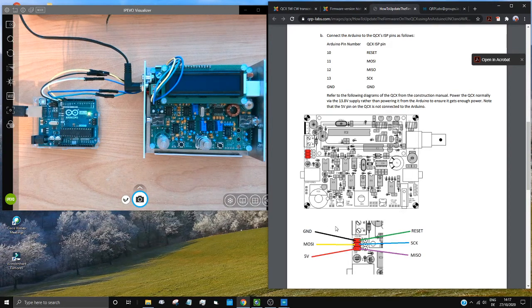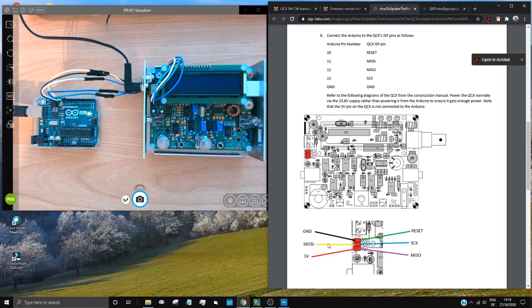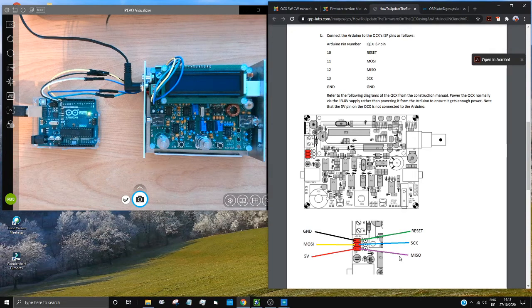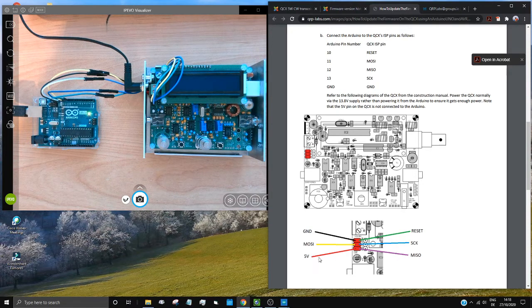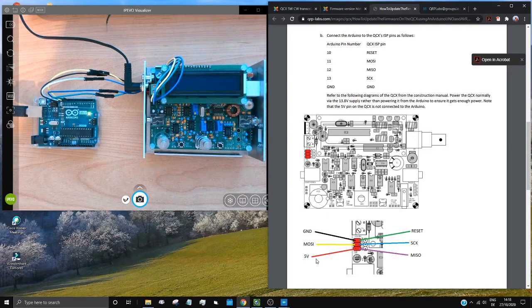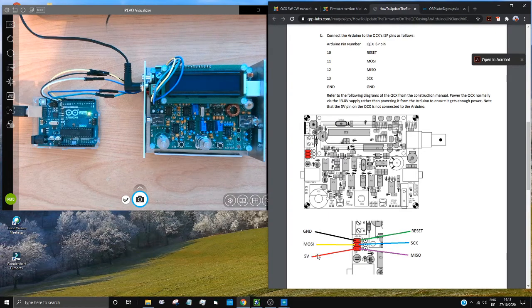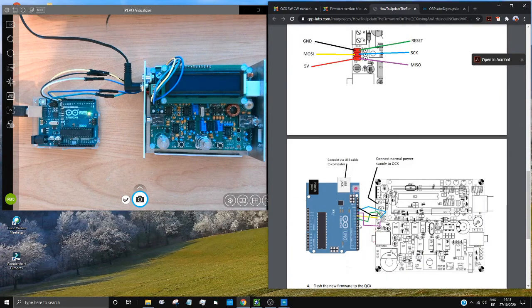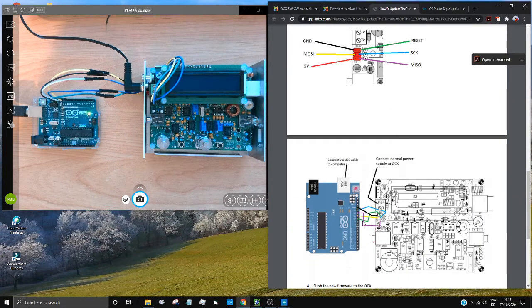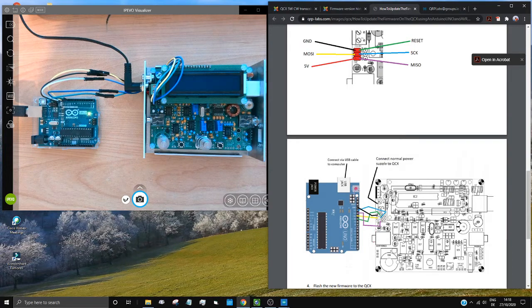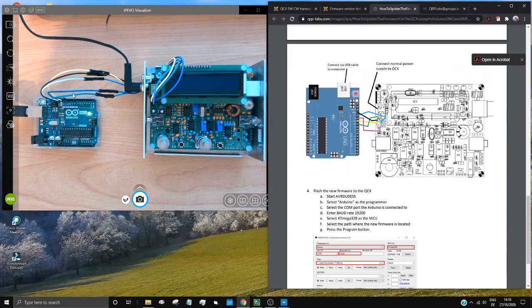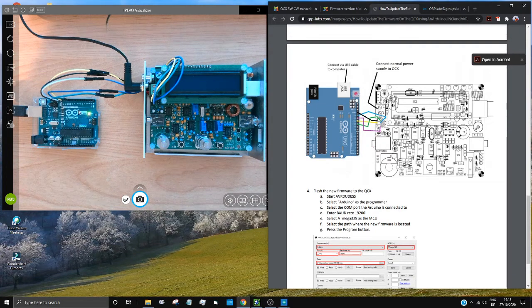And so green for reset, black for ground, yellow. Master out, slave in, SCK, then master in, slave out, purple. But do remember that your five volts will not be connected to the Arduino Uno. That's just there for completeness. And there it shows you how to wire them up. Probably best if you refer to this diagram rather than my instructions, because my colors are slightly different and it doesn't look too good in this picture.